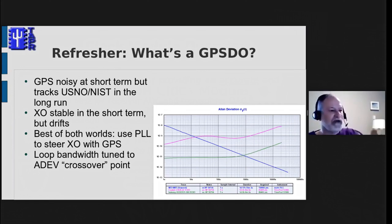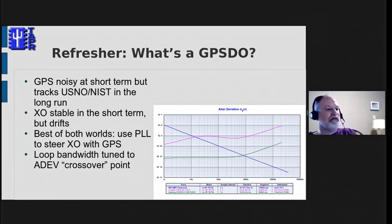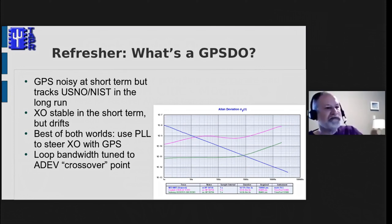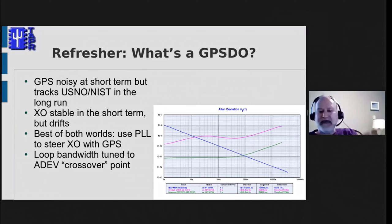The magic is tuning the bandwidth of that phase-lock loop to get the crossover point where the declining performance of the crystal oscillator meets the improving performance of the GPS signal over time. The plot here on the right shows an example — this is an Allan deviation plot. The x-axis is time logarithmically, so the very left side is one second and the right side is 100,000 seconds. The vertical y-axis is a fractional frequency difference; one times ten to the ninth is one part per billion. This chart shows the statistical likelihood of how much jitter there will be if you take subsequent measurements at various intervals.